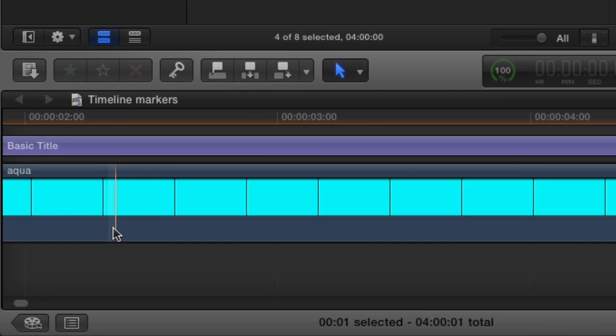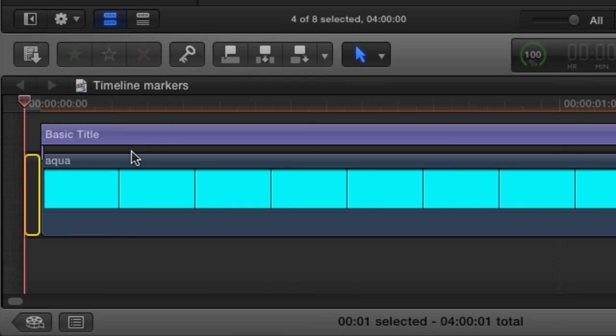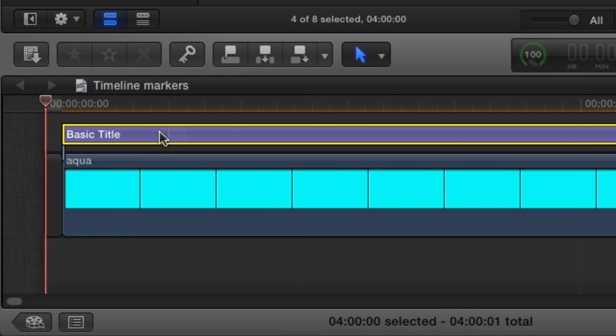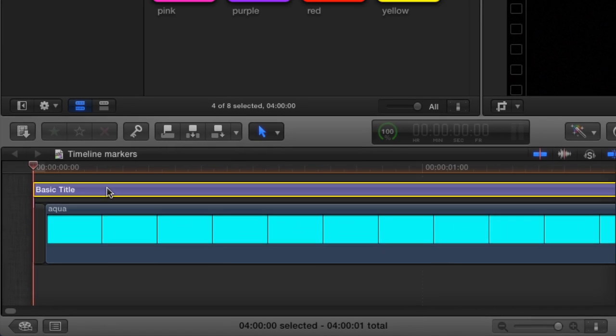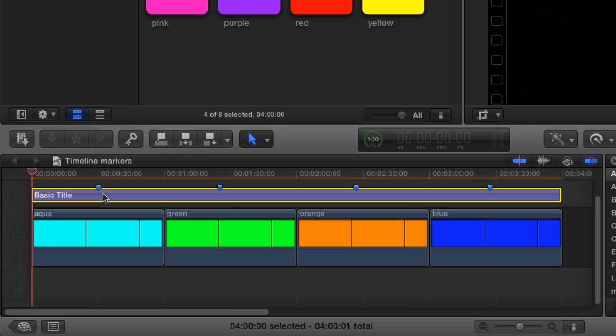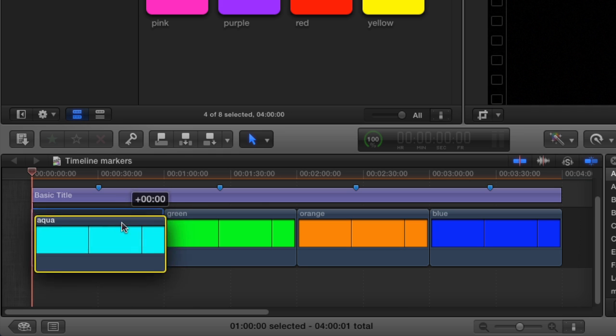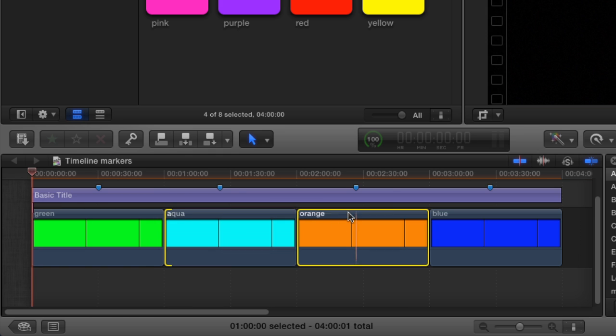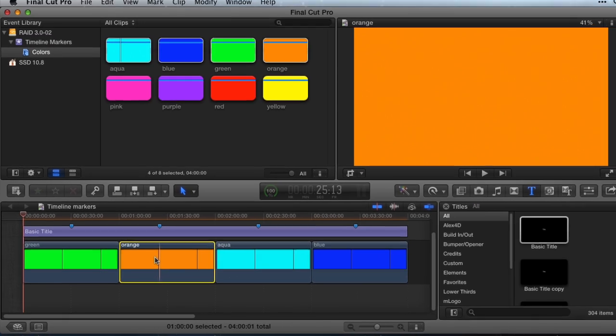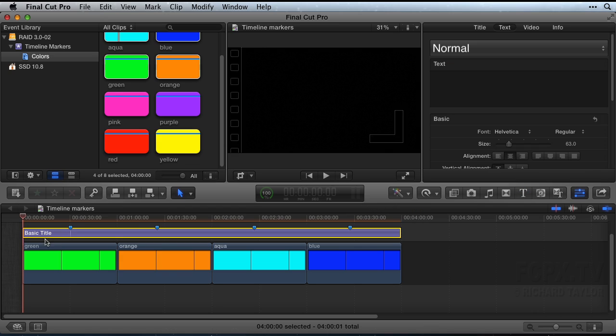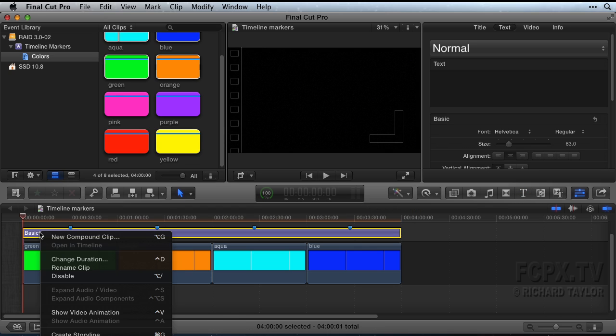Zoom into this one frame gap clip and then drag the markers title over it to connect it. You can now drag clips around and the timeline markers stay in place. Rename the title to markers.